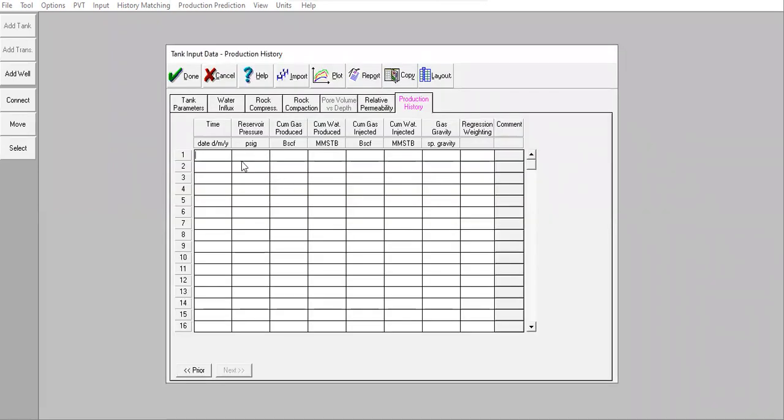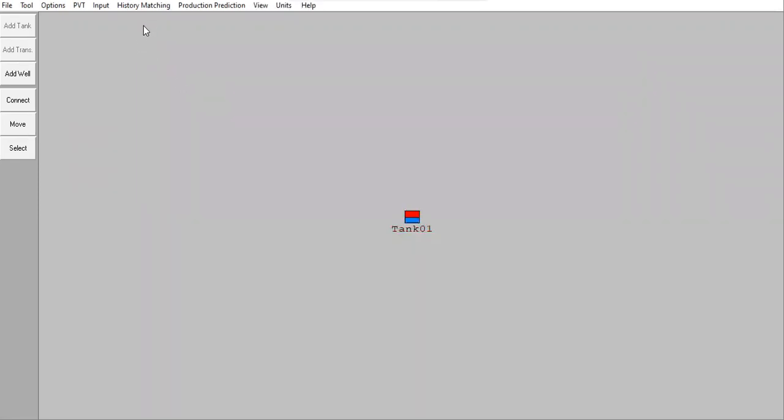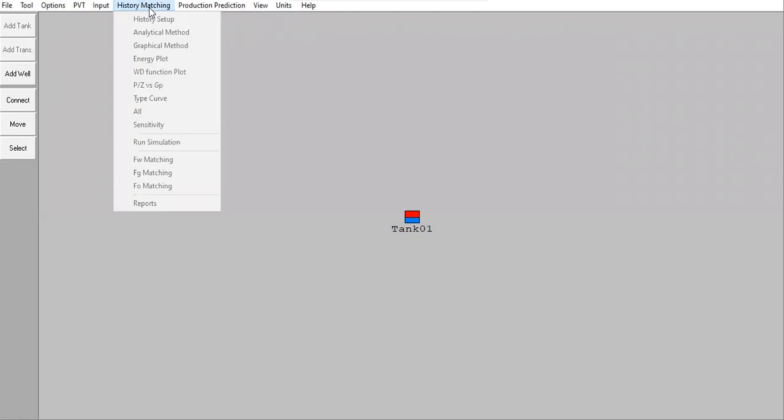Again, you can see we don't have production history, we haven't produced the reservoir. We still don't have any well right now. Click done, that's why we don't need to do history matching, these items will all be inactive.